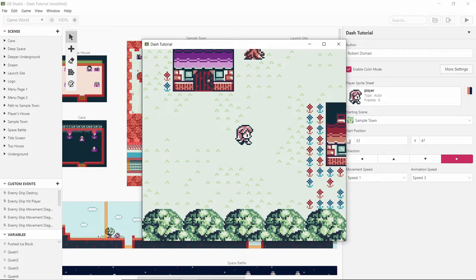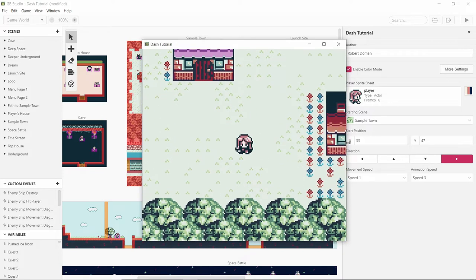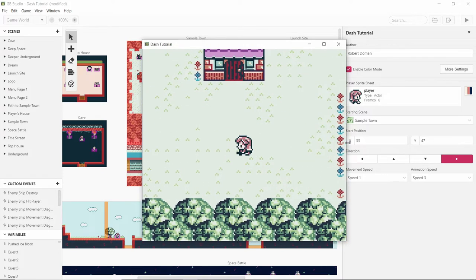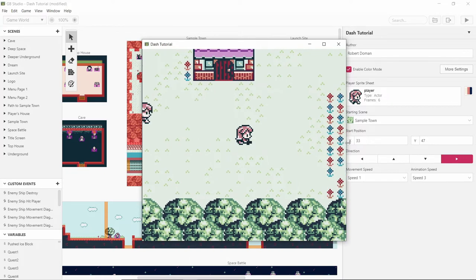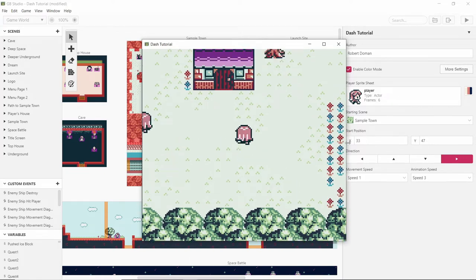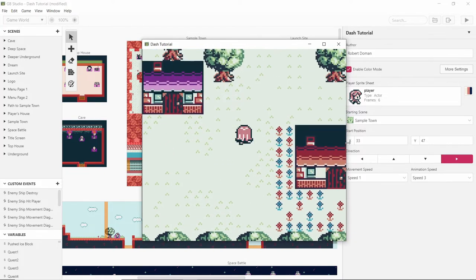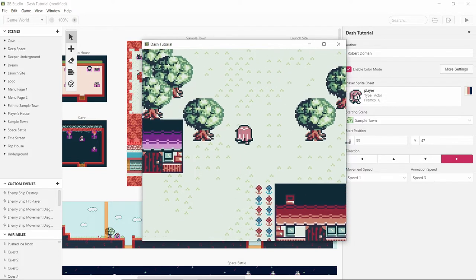Welcome back everybody. In this video I'm going to be trying to make a dash for our character in GB Studio. So in my notebook I've written down a basic way I think I can make it work.